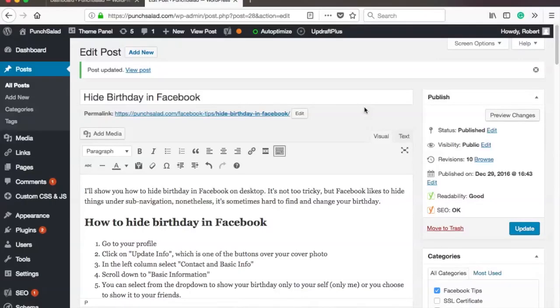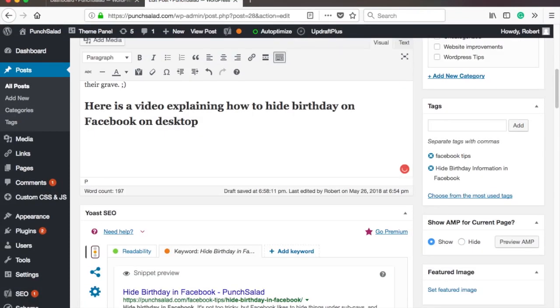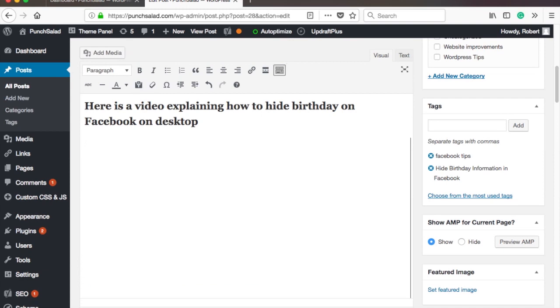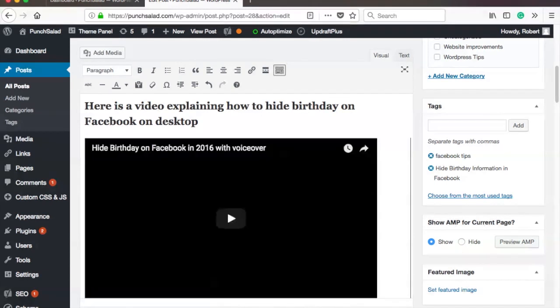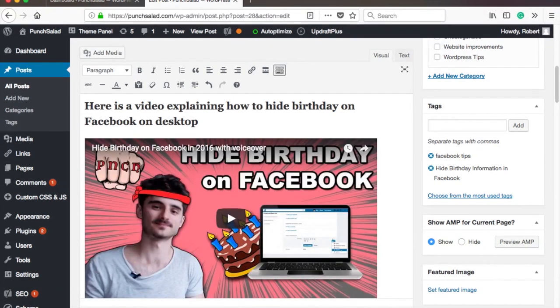Alright, before we jump into the plugin, I just want to mention that you are able to embed YouTube videos without the plugin. You just have less configuration options. You can just paste the URL in the text area and it should convert the URL to a YouTube video.